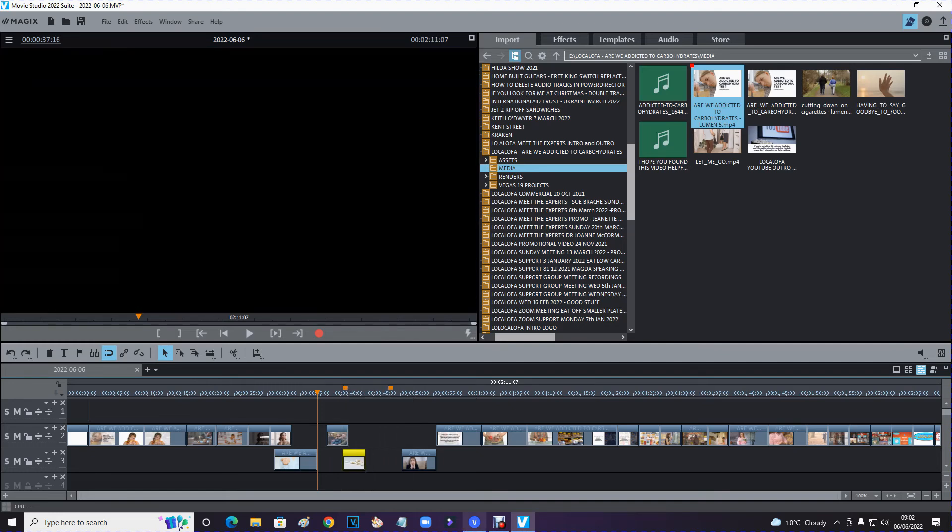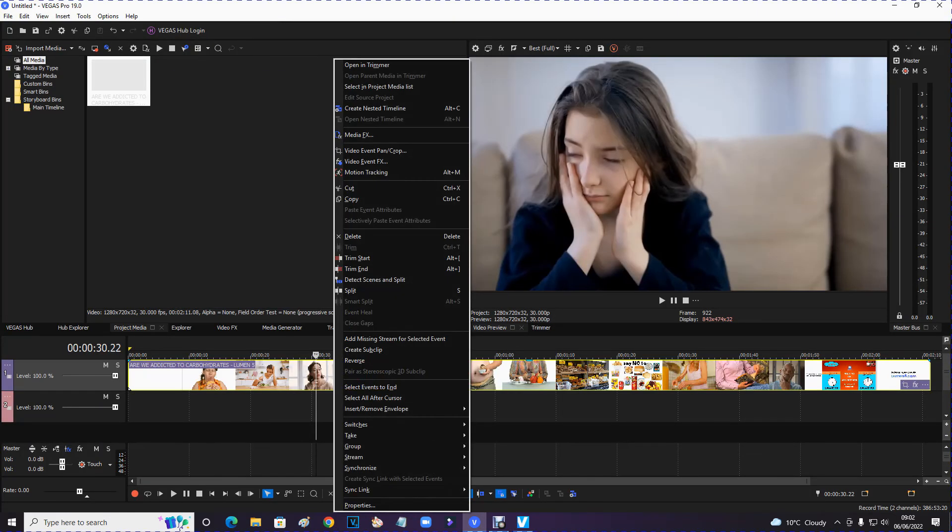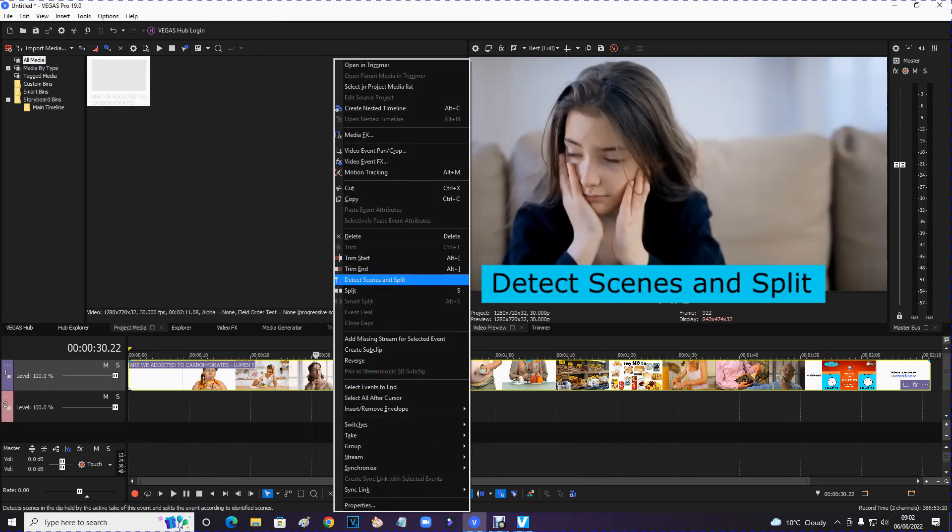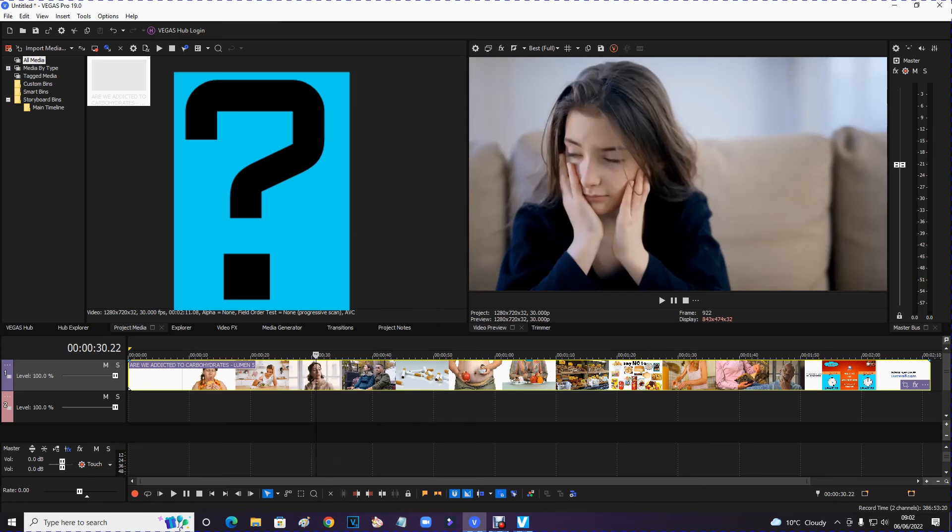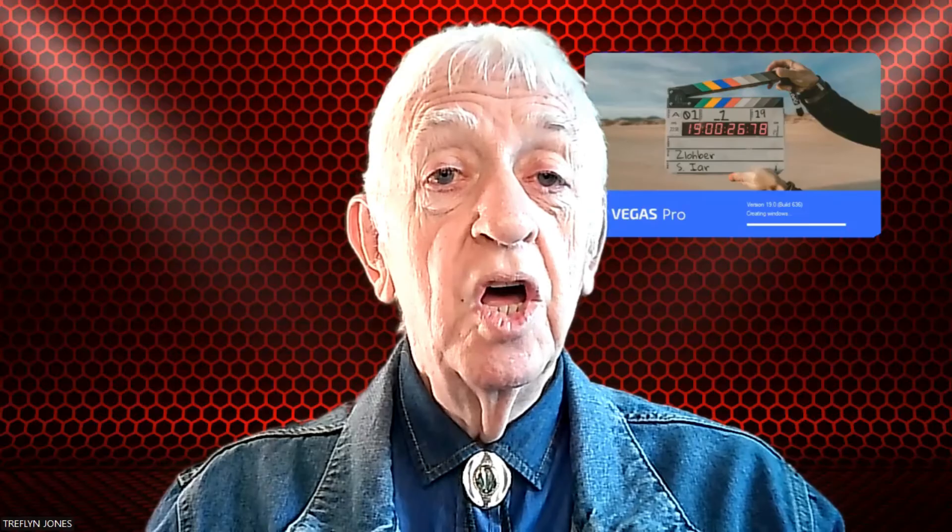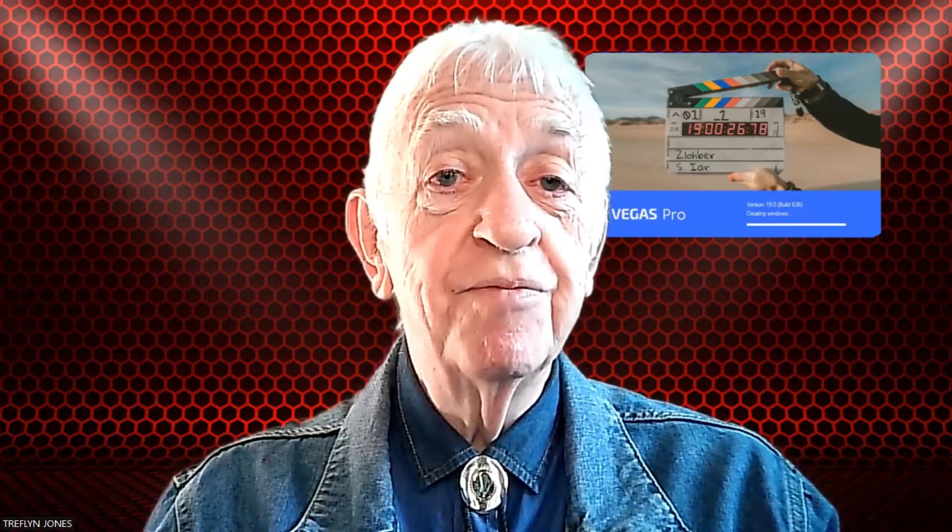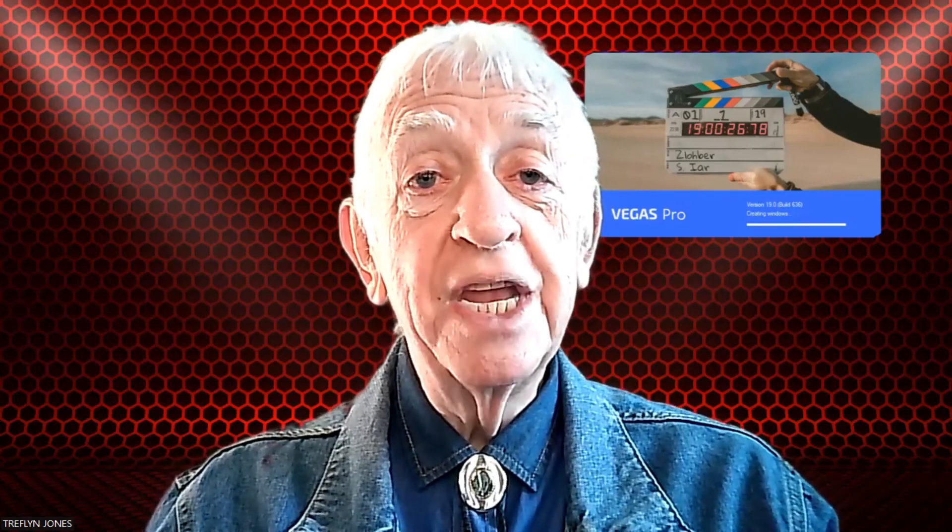But I don't know why it won't do it here in Vegas. It says detect scenes and split. Nothing. Why? OK, thanks for that. Hope you can help me. Look forward to hearing from you. Bye now.